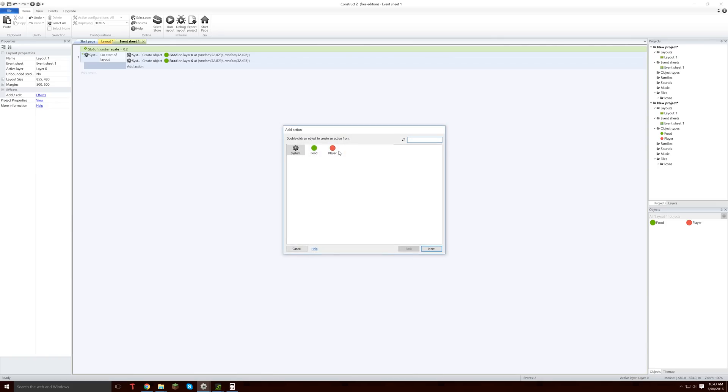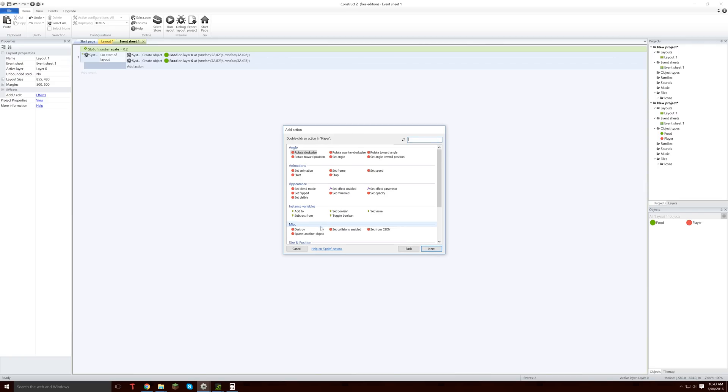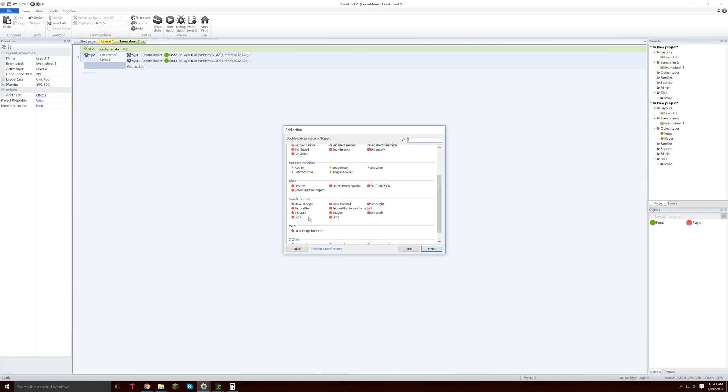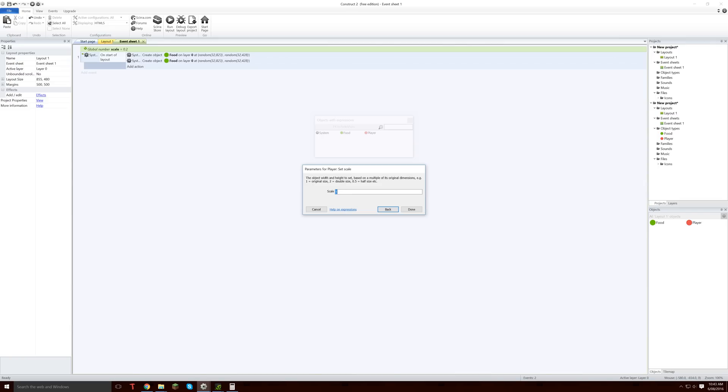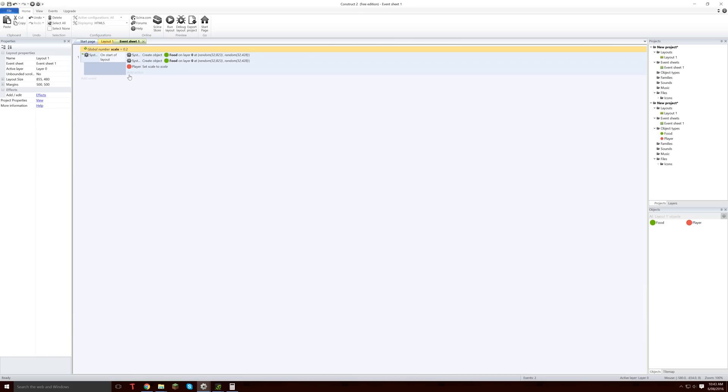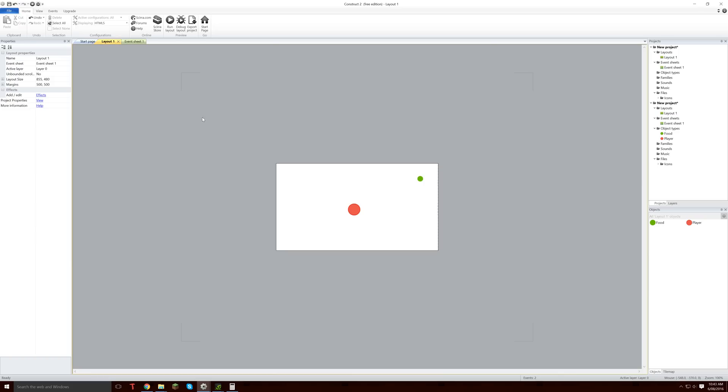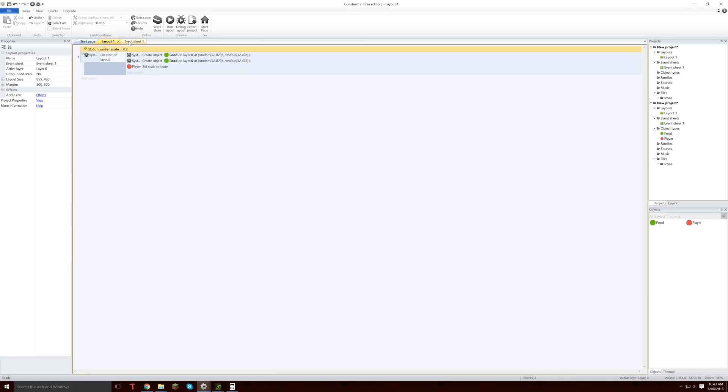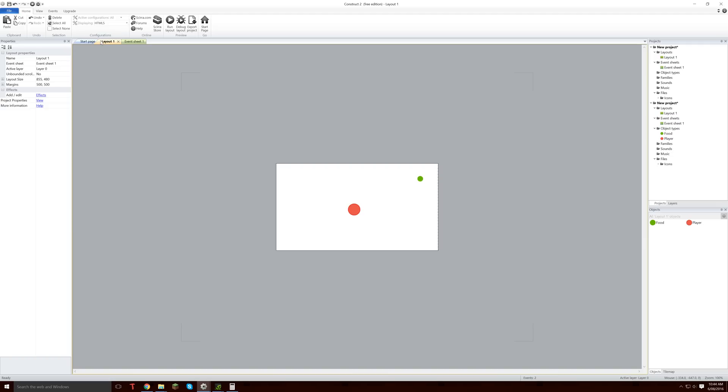Then what we are going to do is we are going to get the player, we are going to go player set scale to scale, that thing we created before, because that is the current size of our little guy here. So we want him to be 0.2 size when he starts.